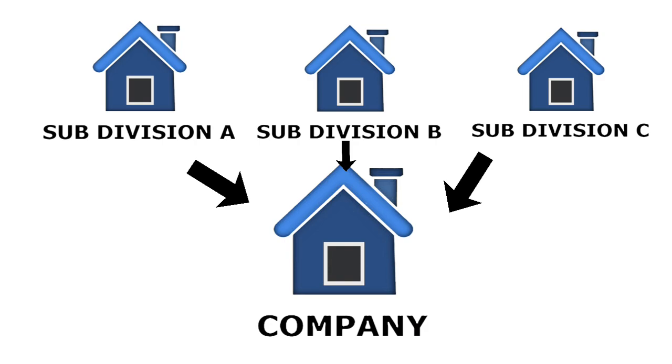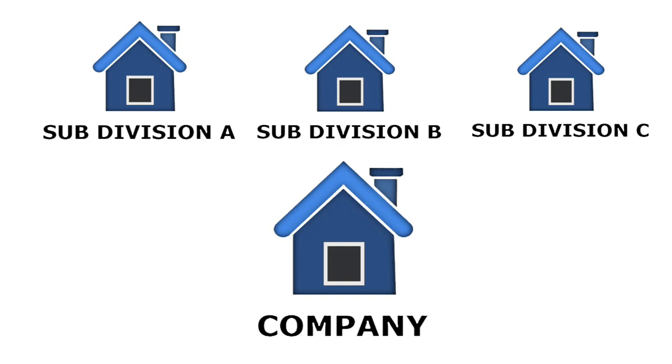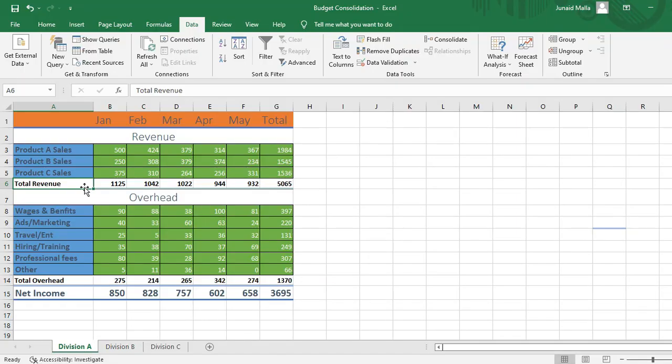If you are facing a scenario like this, the data consolidate feature in Microsoft Excel will save a lot of your time. Let us look at an example. In this example, I have the income statements from the three subdivisions on three different worksheets.